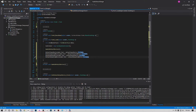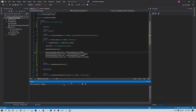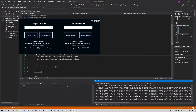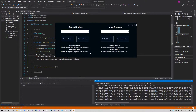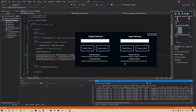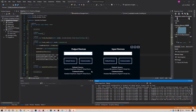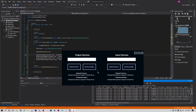Once you've done that, go ahead and save and hit Start to see what happens. As we can see, our default devices are displayed correctly - all four of mine happen to be the same device. Now that we have the labels working, let's start working on the dropdowns.